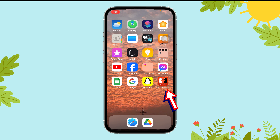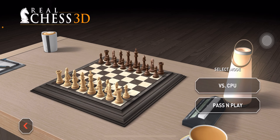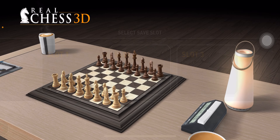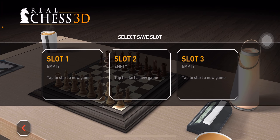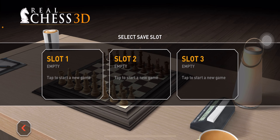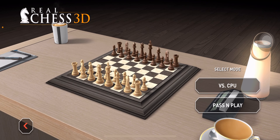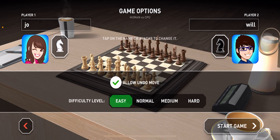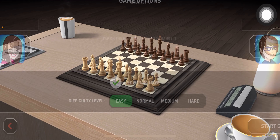First of all, open the Real Test 3D app on your device. Here, you can find the start game option. Tap on it and then select a save slot. Next, tap on the mode which you want to play. Then, tap on the avatar of your opponent.